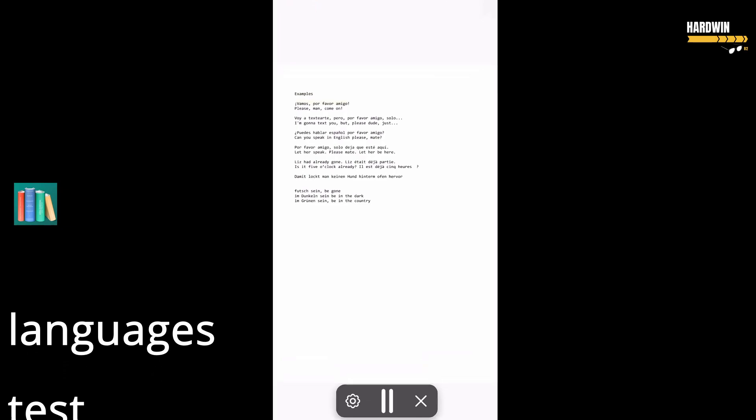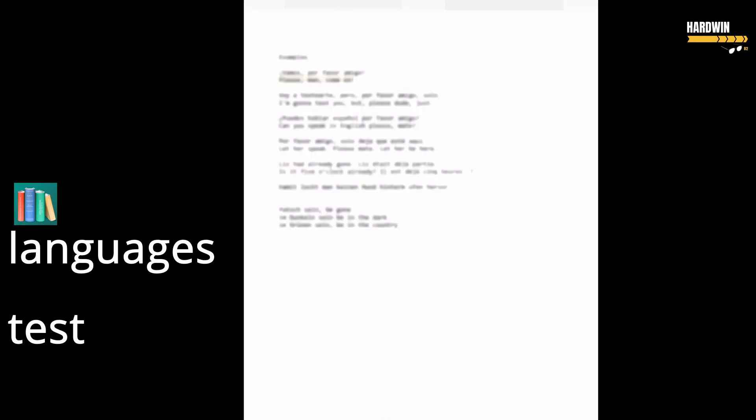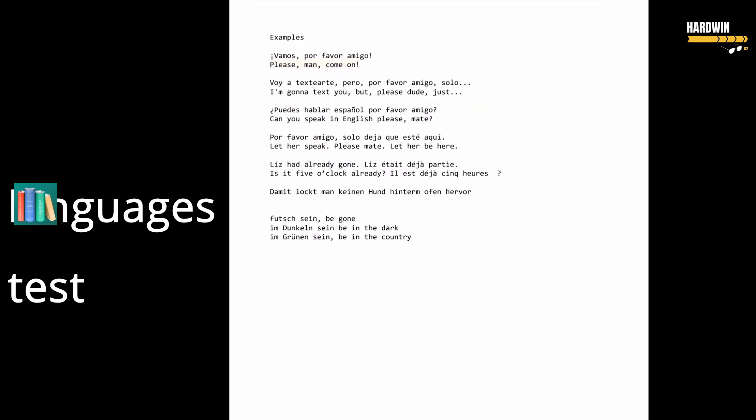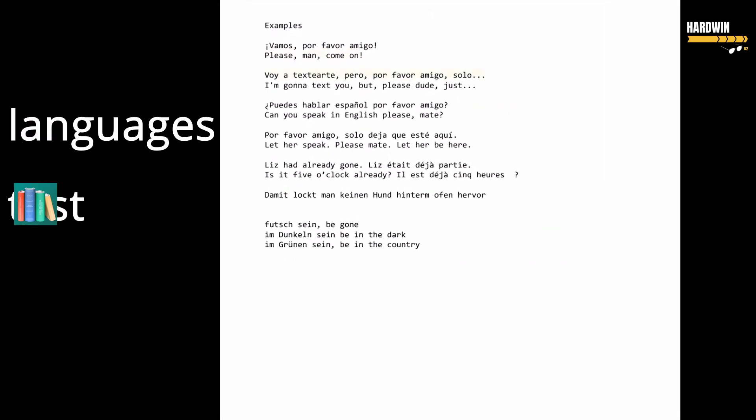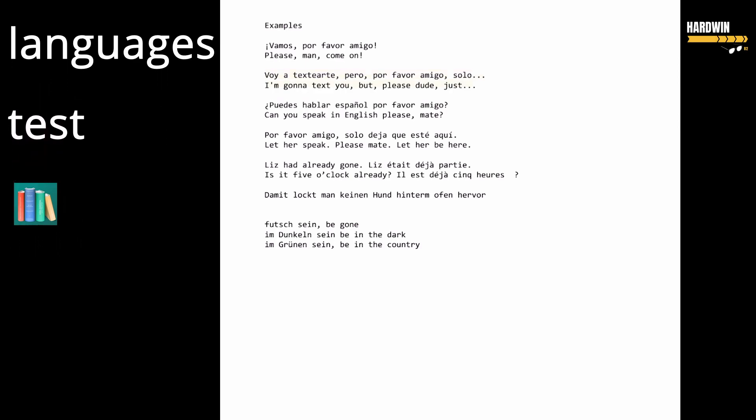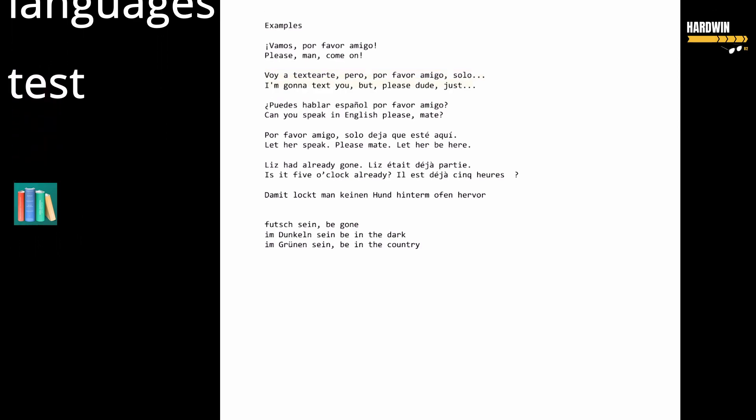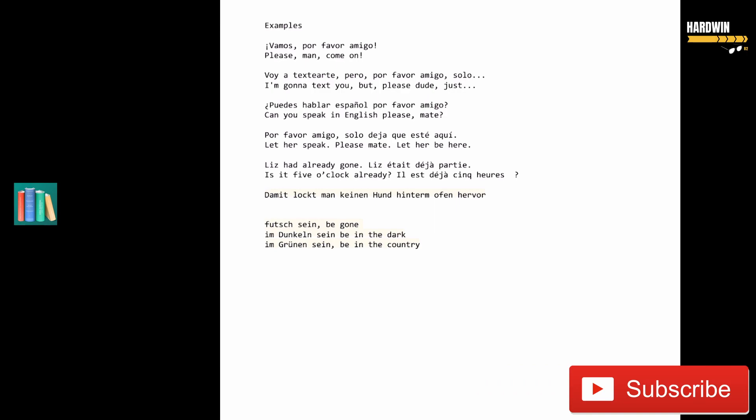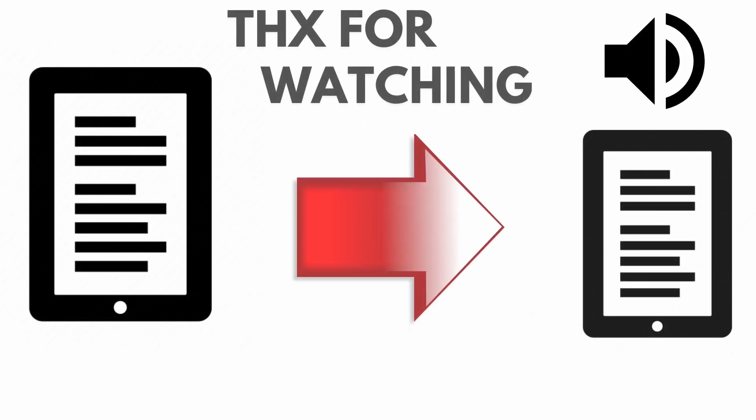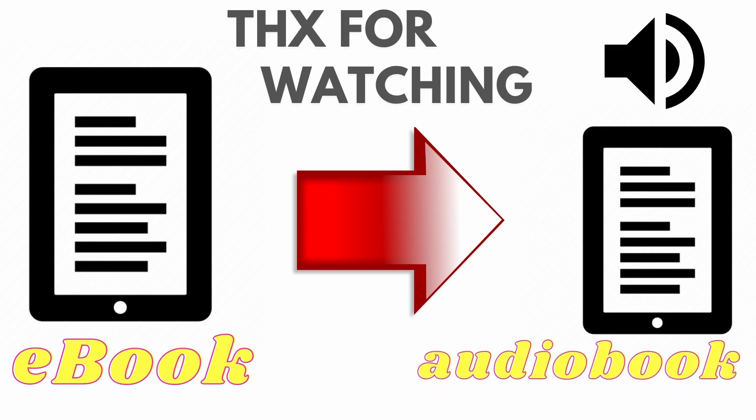Examples: Vamos, por favor, amigo. Please man, come on. I'm gonna text you, but please dude. Can you speak in English please, mate? Let her speak, please mate, let her be here. Liz had already gone. Is it five o'clock already? It's already five o'clock. So you don't have to be a dog behind the oven. Be gone in the dark.